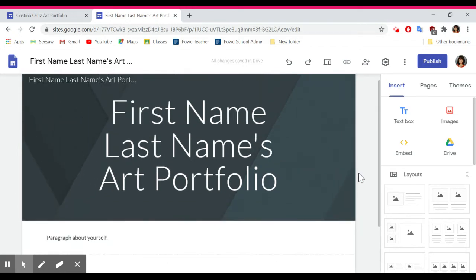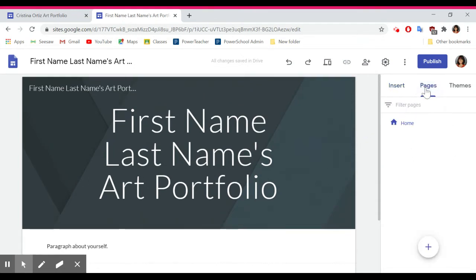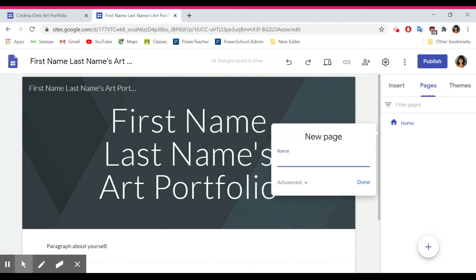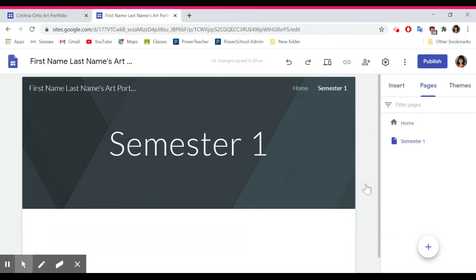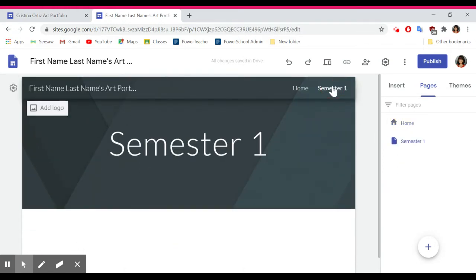The actual artwork is going to go on a separate page. To make a separate page, go over here to Pages and click the plus sign to create a new page. Some of you are enrolled in both semesters, some of you are only enrolled in one. For those enrolled in both semesters, you need to make a separate page for each semester. I'll create a new page and call it 'Semester One.' Now I have my home page — that's going to have the paragraph about yourself — and then a separate page called Semester One, which is going to have all of my artwork from semester one.